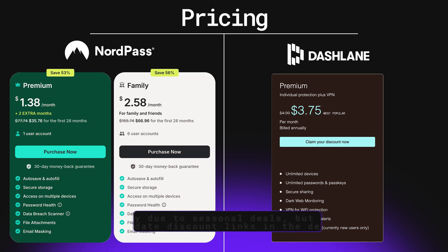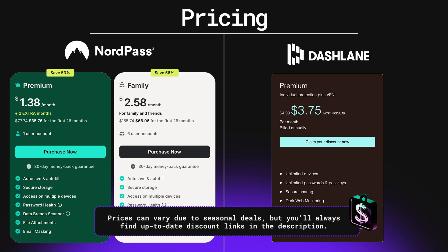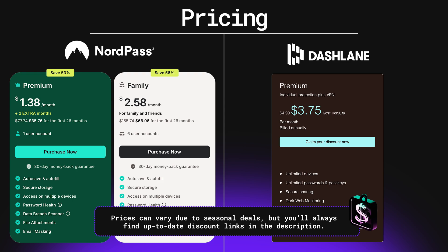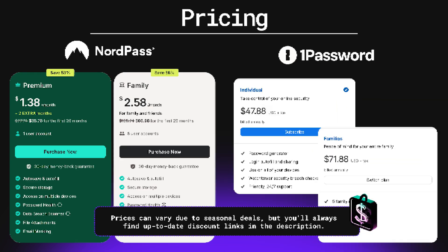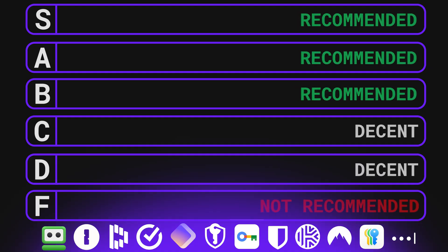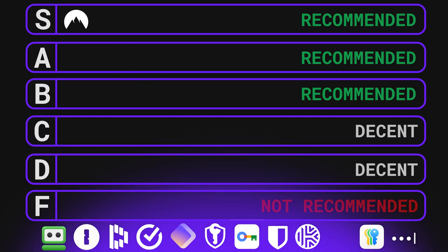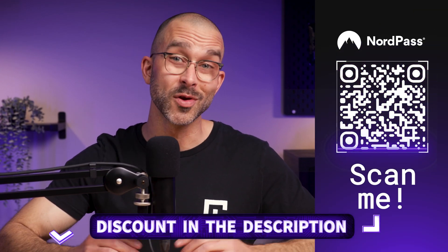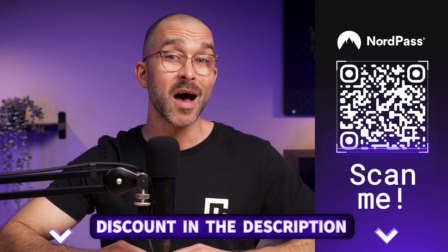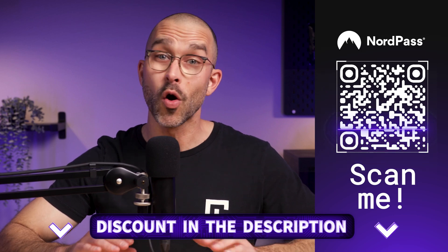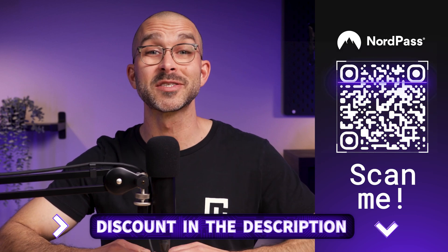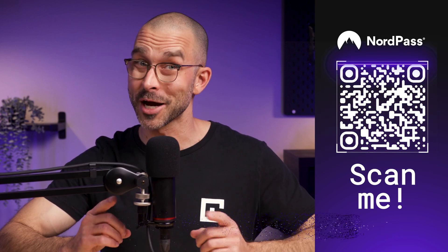And to top it all off, NordPass remains one of the most budget-friendly options on this tier list. So, I think it's pretty clear that this one deserves its spot in the S tier. By the way, you can also grab a discount for NordPass through this QR code or the link in the description. I've got great deals for all the higher tier picks down there, so check them out.